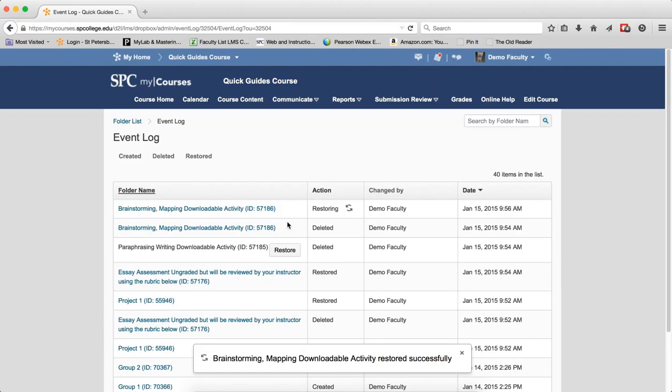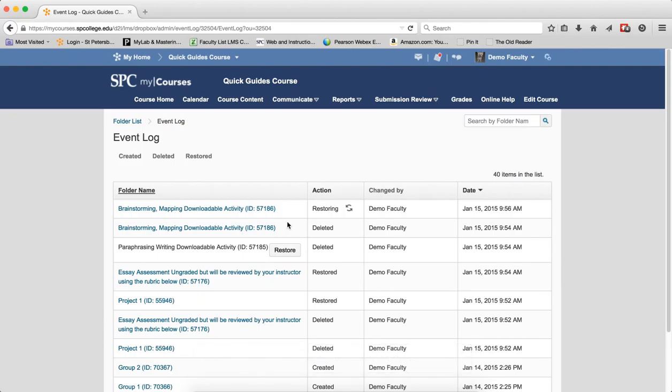A message at the bottom that says it has been restored successfully will be shown. Within the Action column, you'll see something that says Restoring.